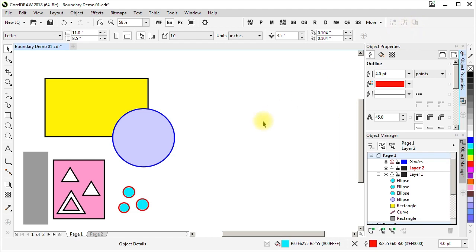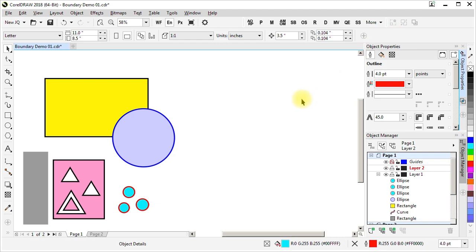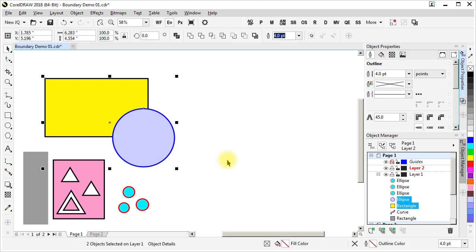Note that it's grayed out, and it's grayed out because this is one of the buttons that serves as a status indicator of whether it's appropriate to use at any given time based on the selection. So in this case, when these are selected, it's telling you, yes, you can use boundary.